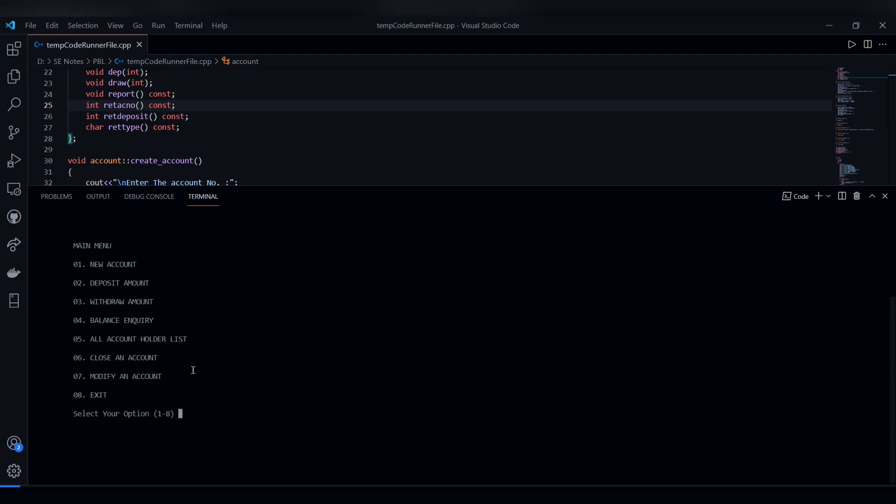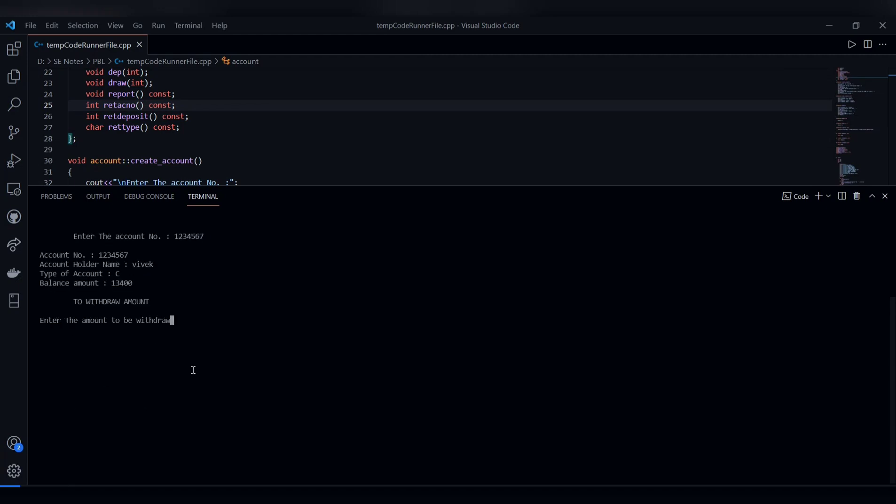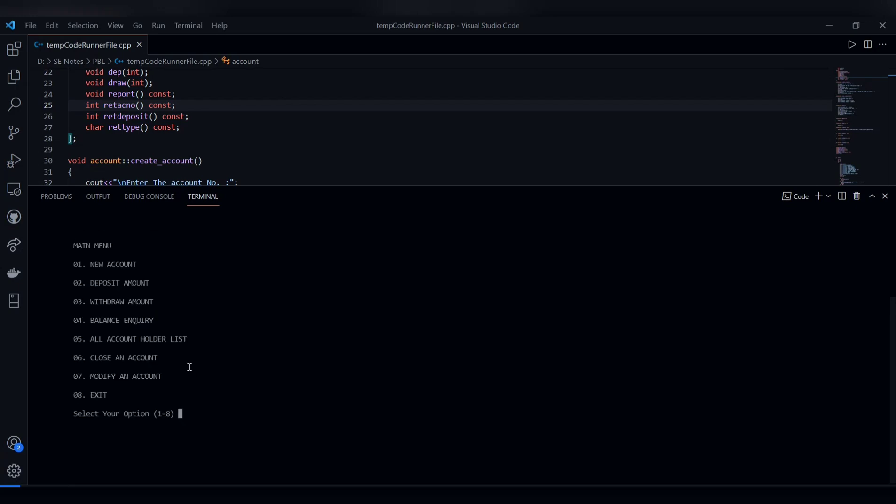To withdraw money, enter the account number from which you want to withdraw. The account data will be displayed, and you can withdraw the money. The balance inquiry check can then be performed.